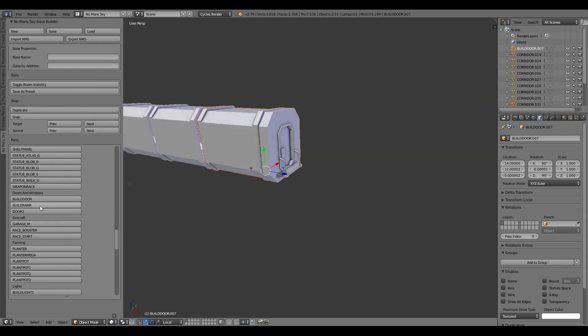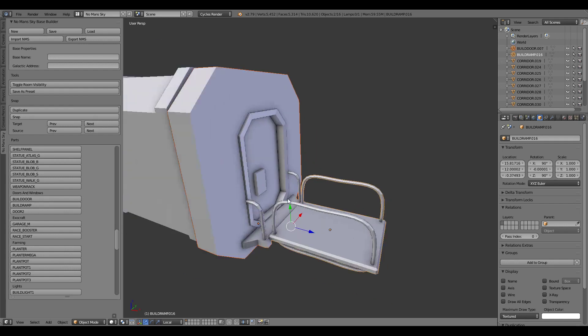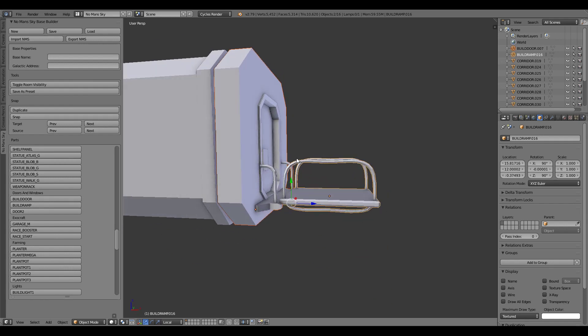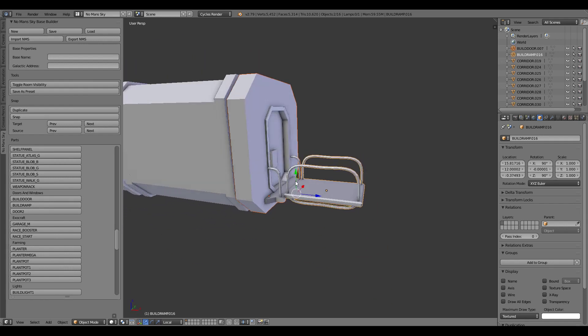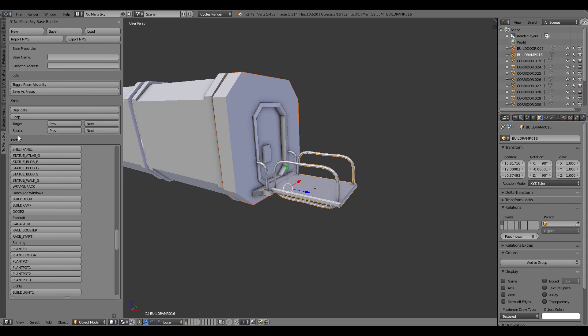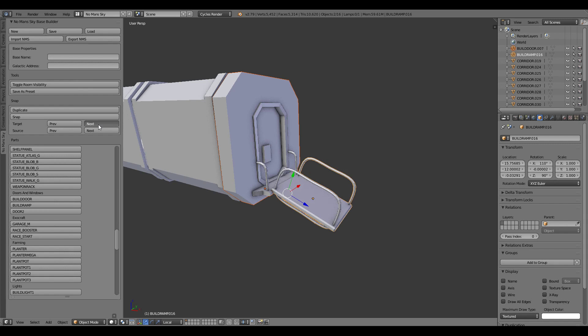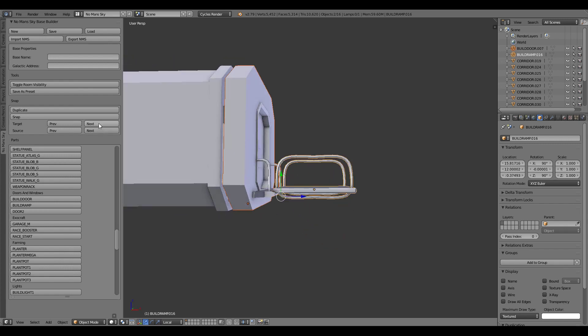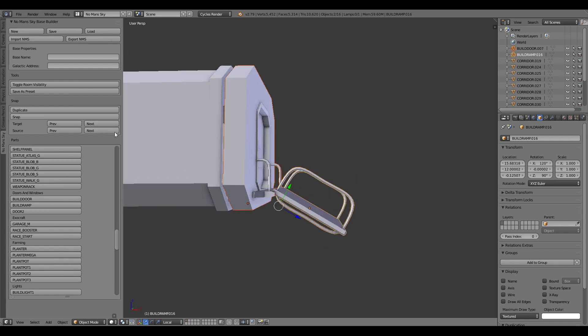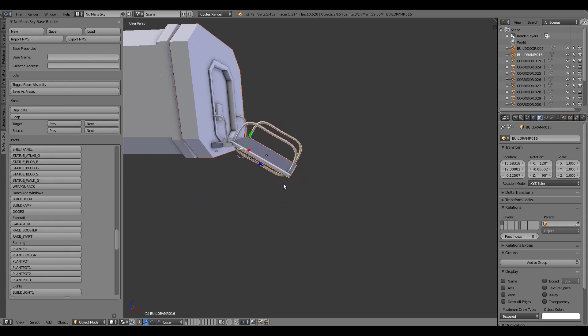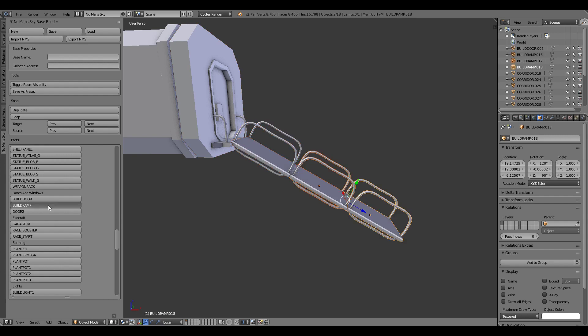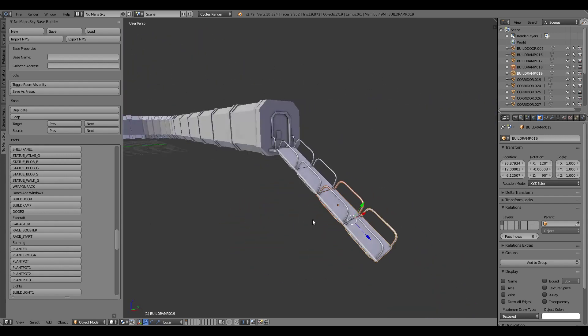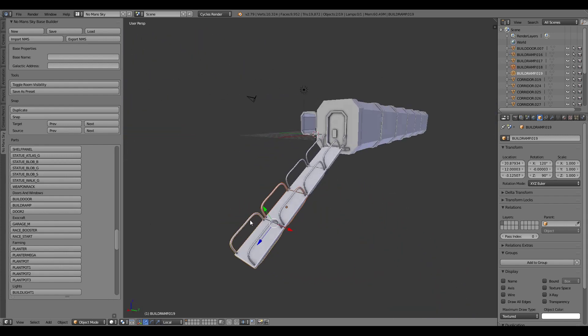And then from here I can build a ramp so building a ramp will snap it onto the area here and I can change the angle of this by changing the target so I can just go through and see what the steepness is. I can probably do it there and if I want to I can make this longer as well so I can just keep on building a few more ramps to extend it out.